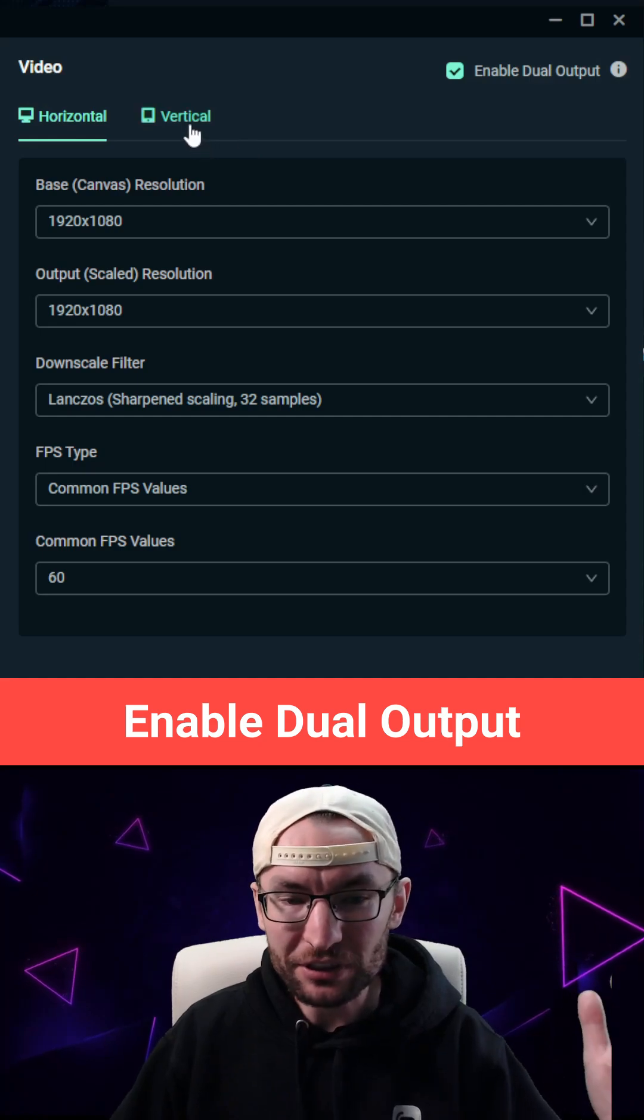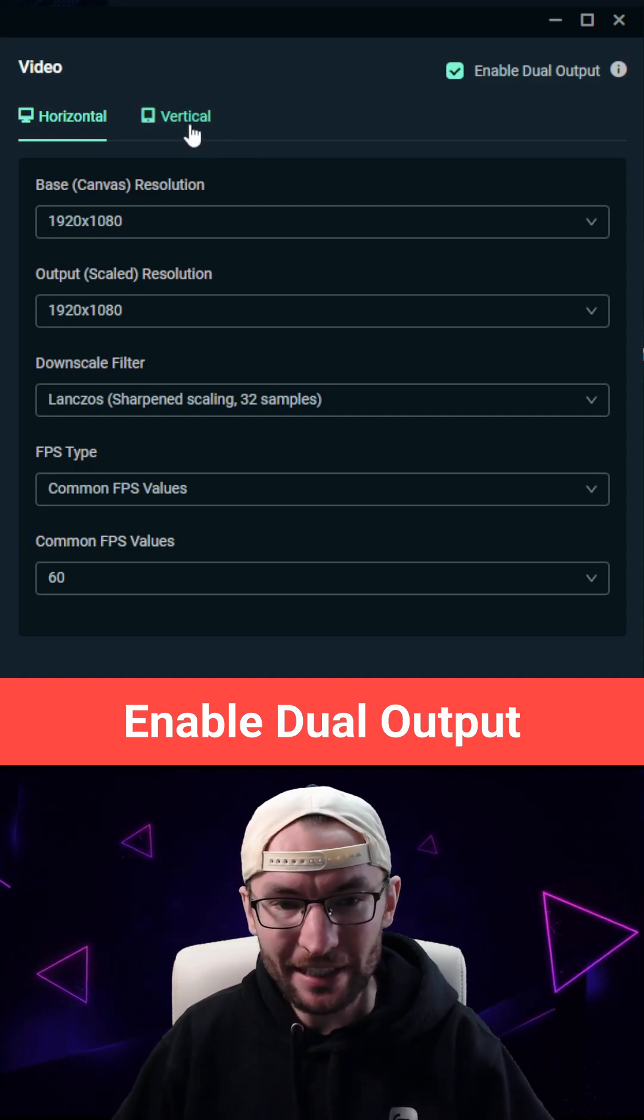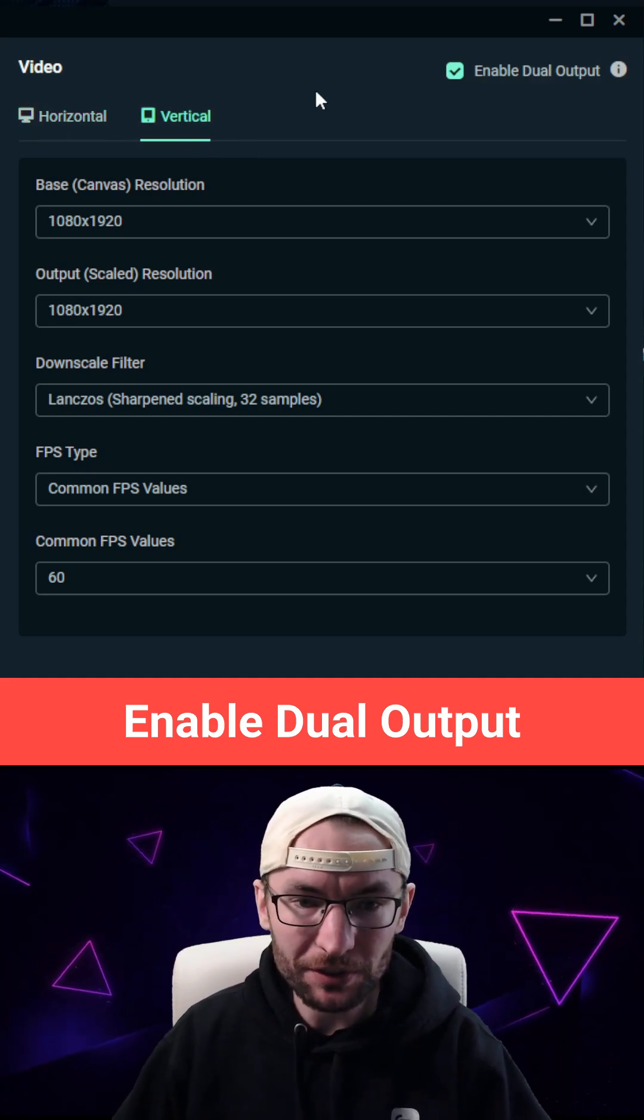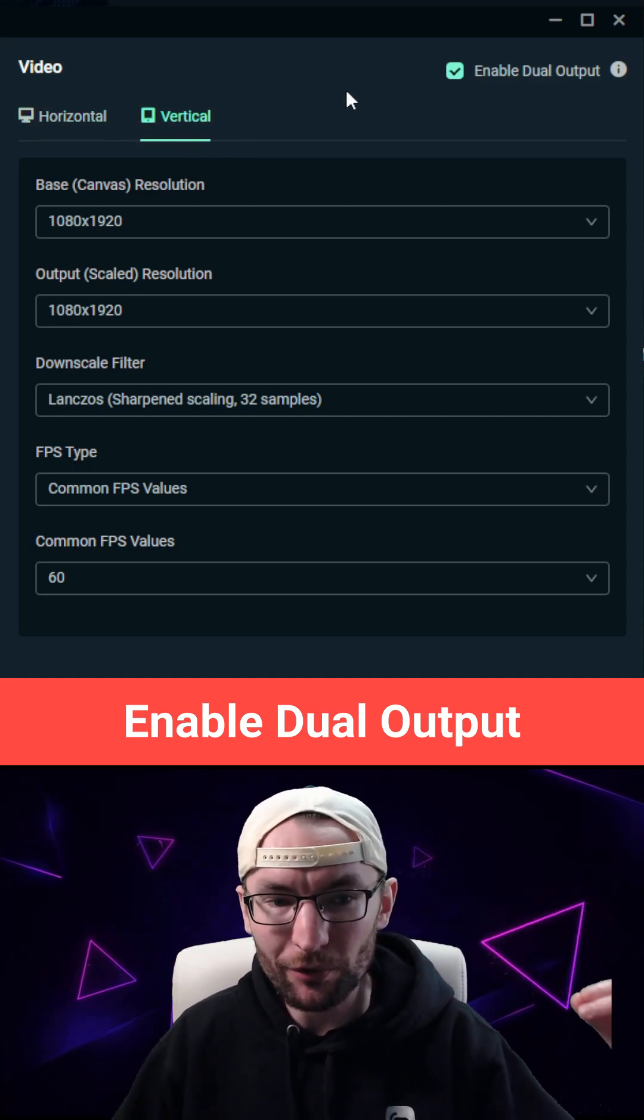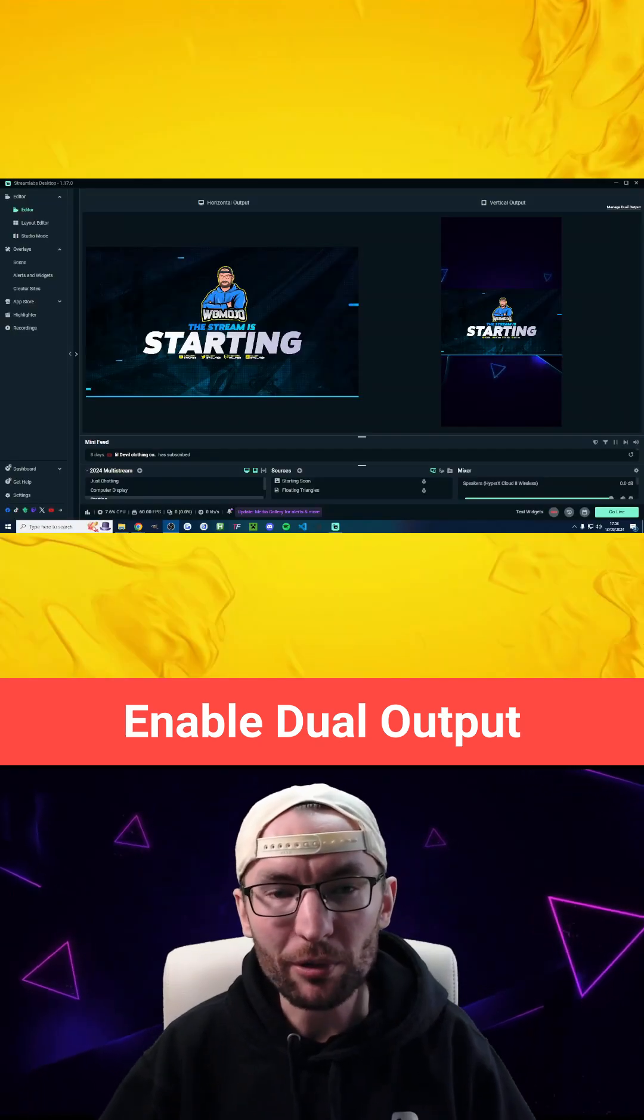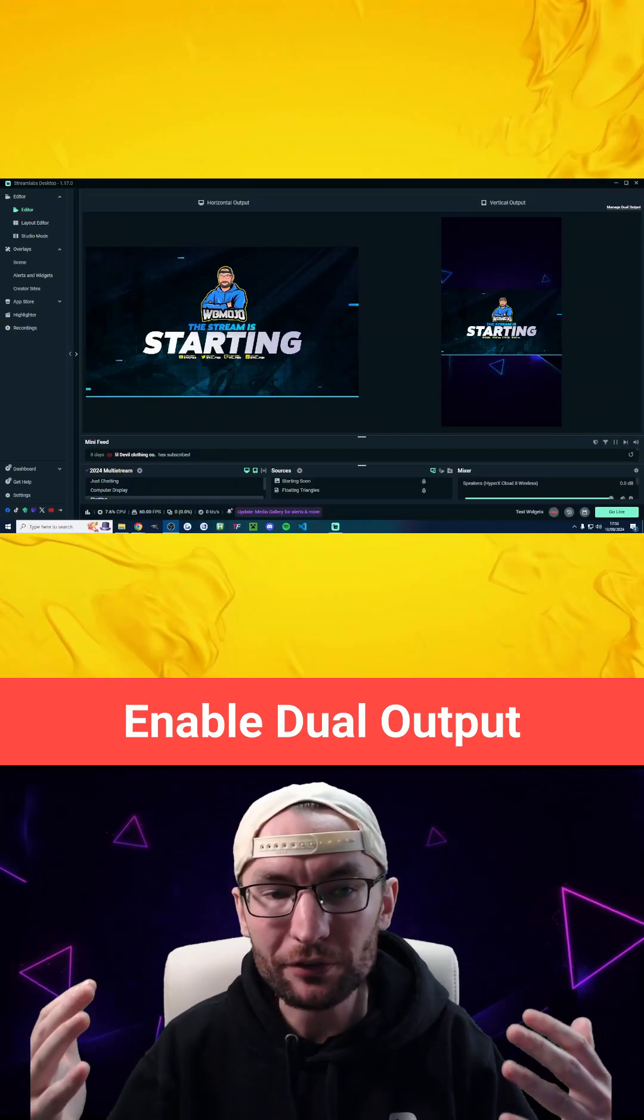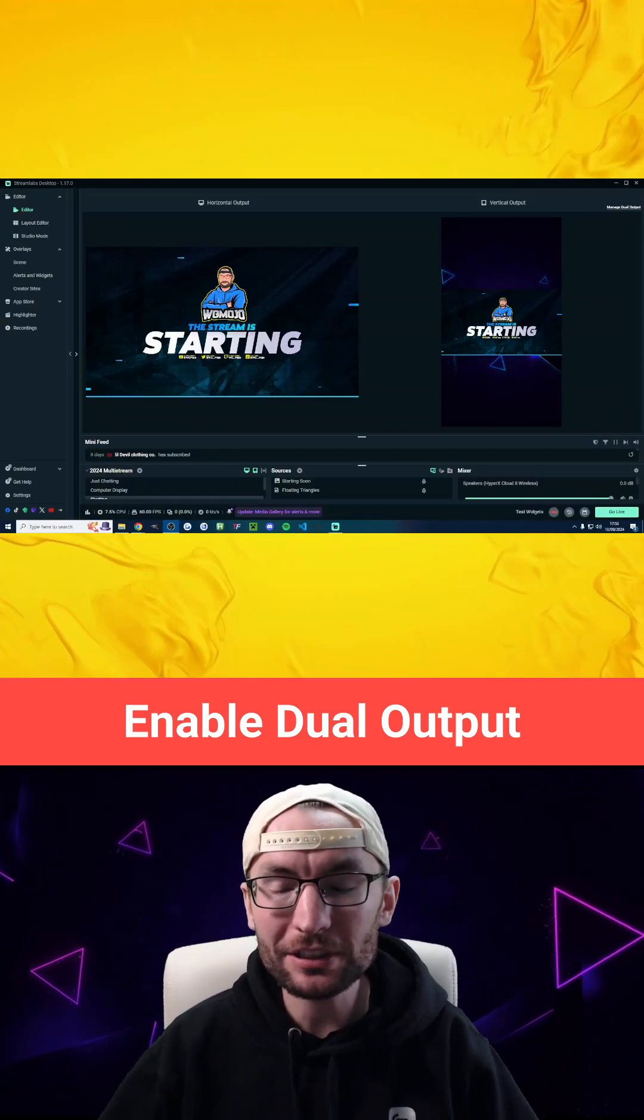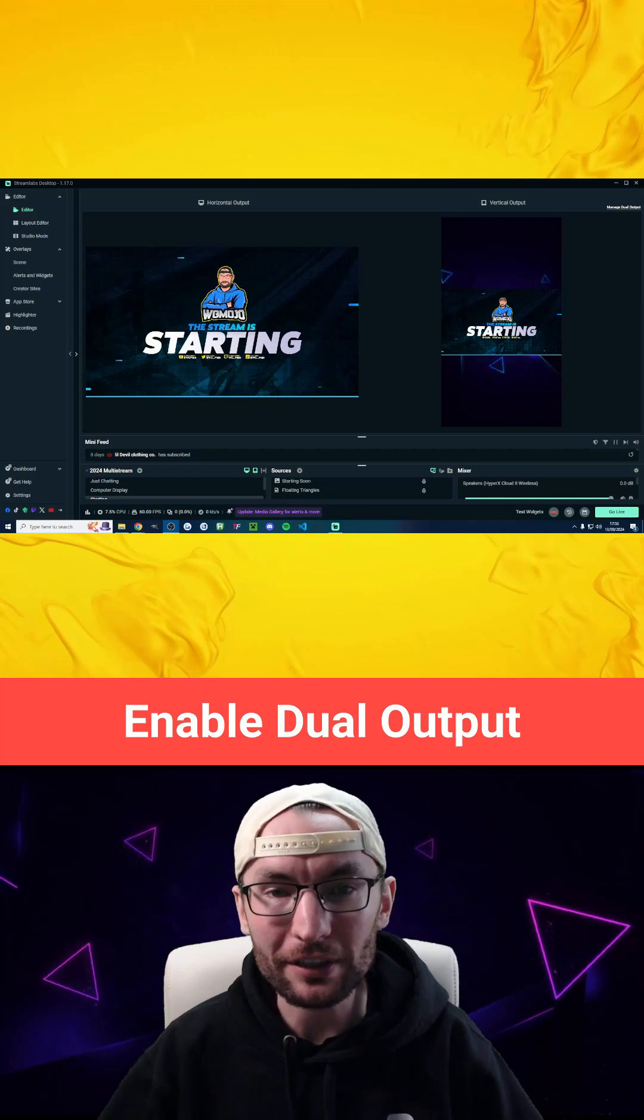Feel free to simply copy my settings for horizontal and copy them for vertical, and then once you press done you'll have two canvases like I've got here.